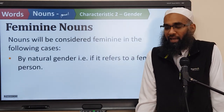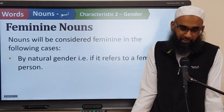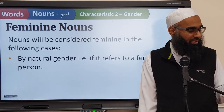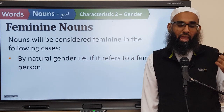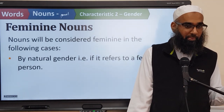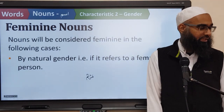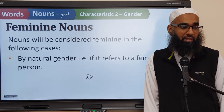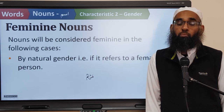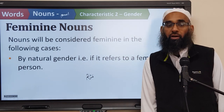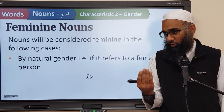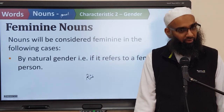So first, like in real life — if something is living and it's a female, it's going to be feminine. For example: mother, sister, aunt, a female nurse — anything which is living and is a female will obviously be feminine. For example, Maryam, Khadija. What does mother mean in Arabic? Ummun. So ummun is mother. All of these words are feminine because they're living and they're female.